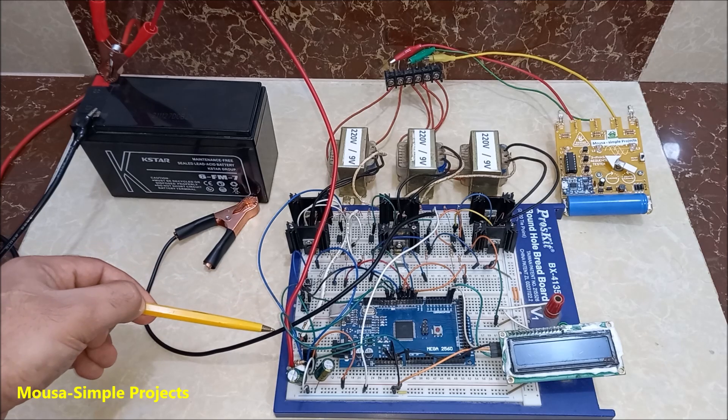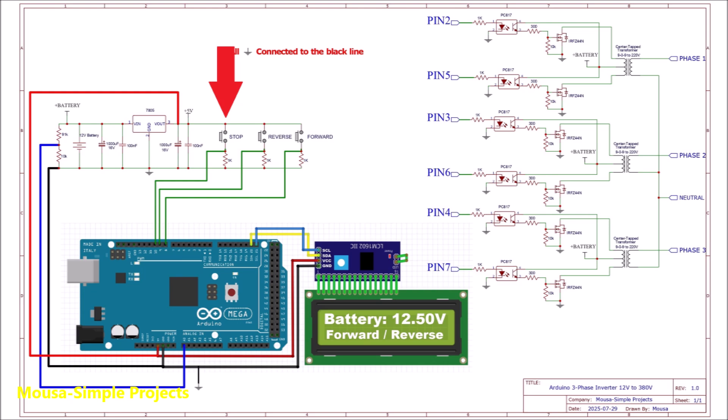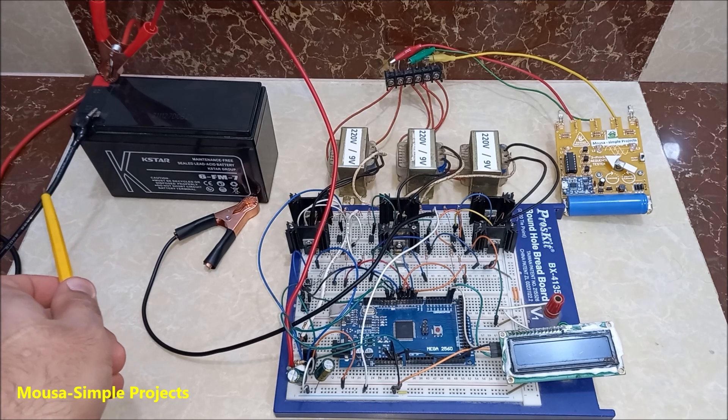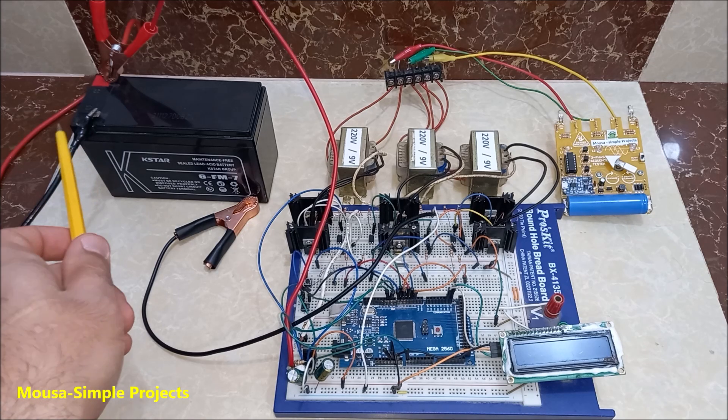We have three push buttons here, one to turn off the inverter and the two others to change the direction of the motor. These two wires connected to the battery charger.